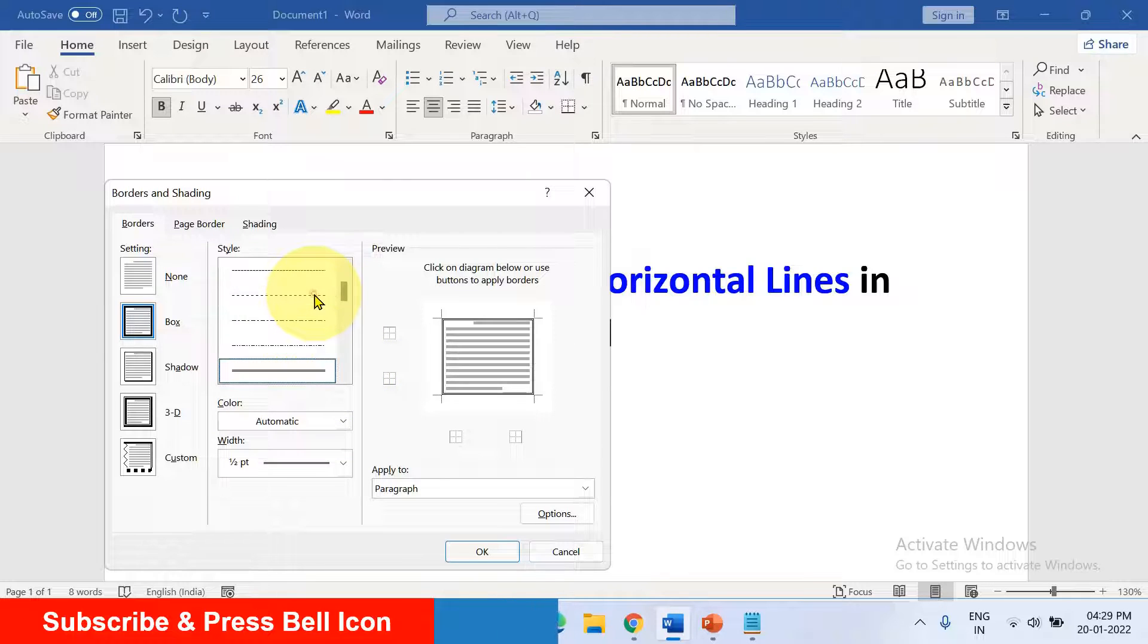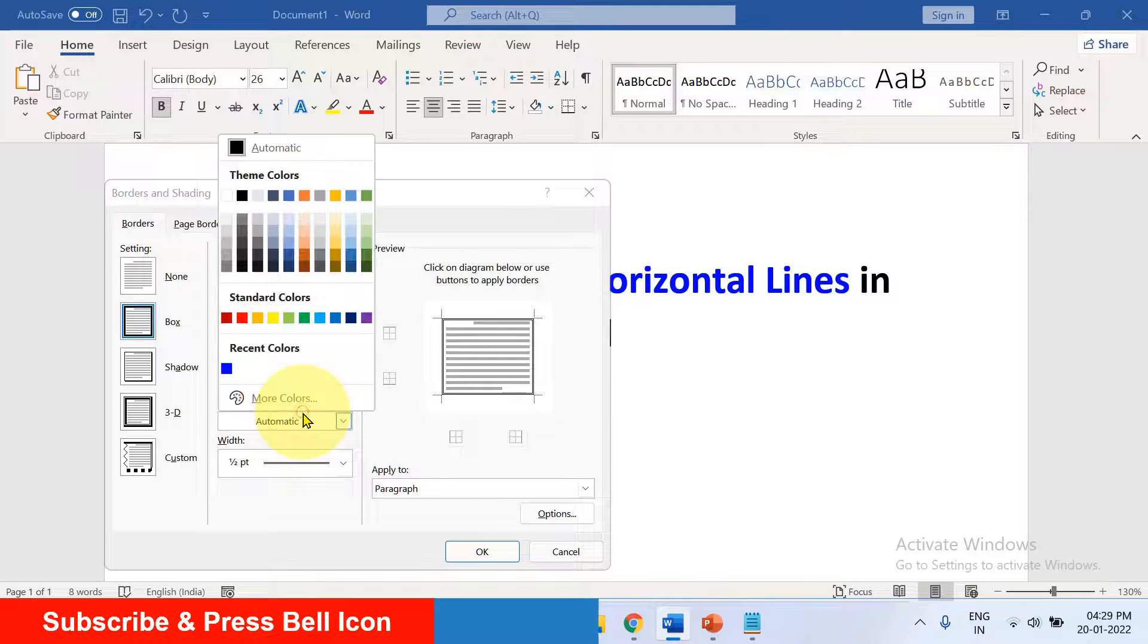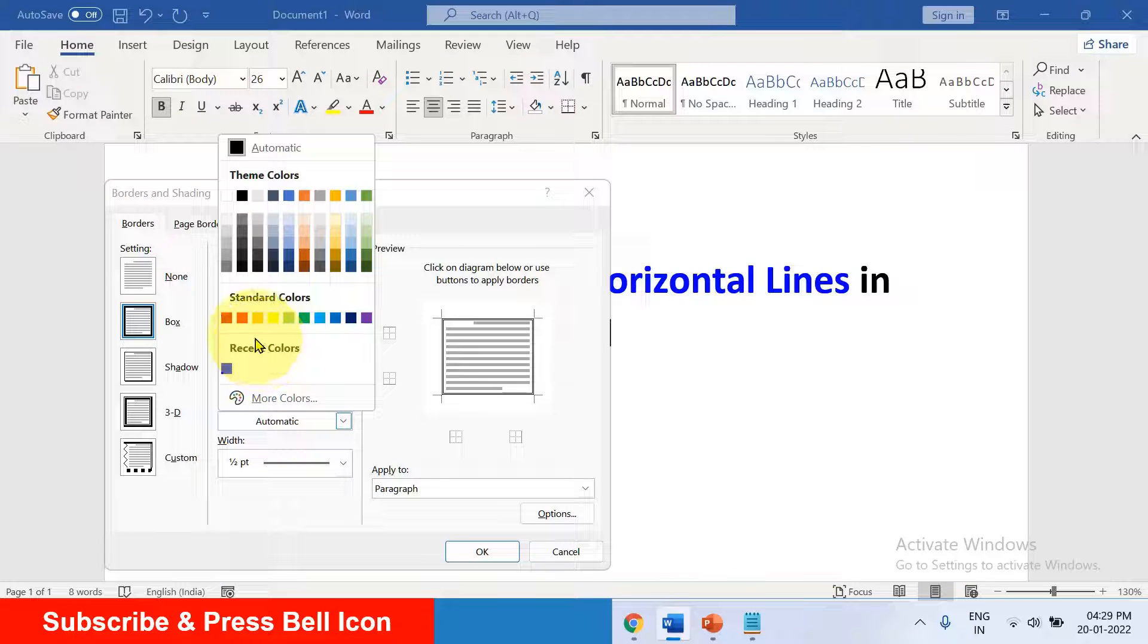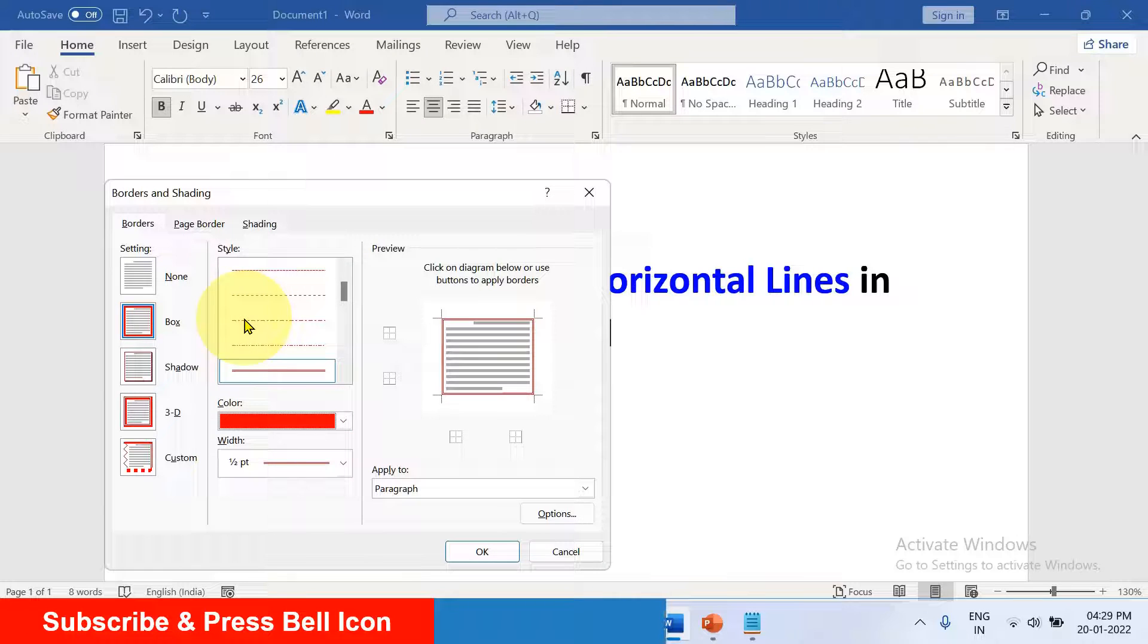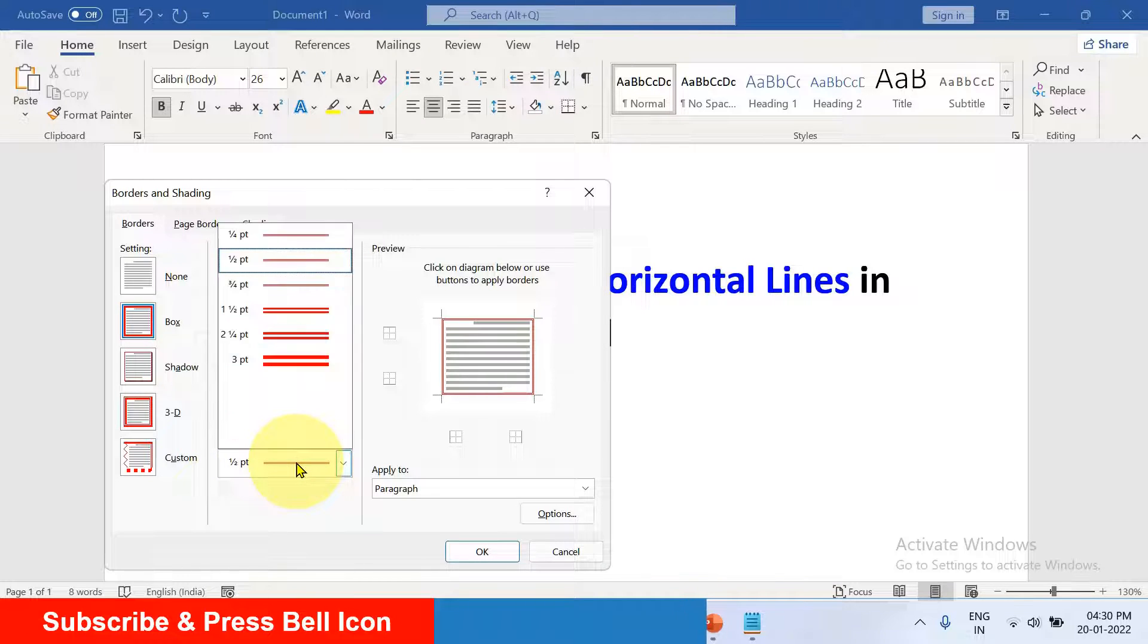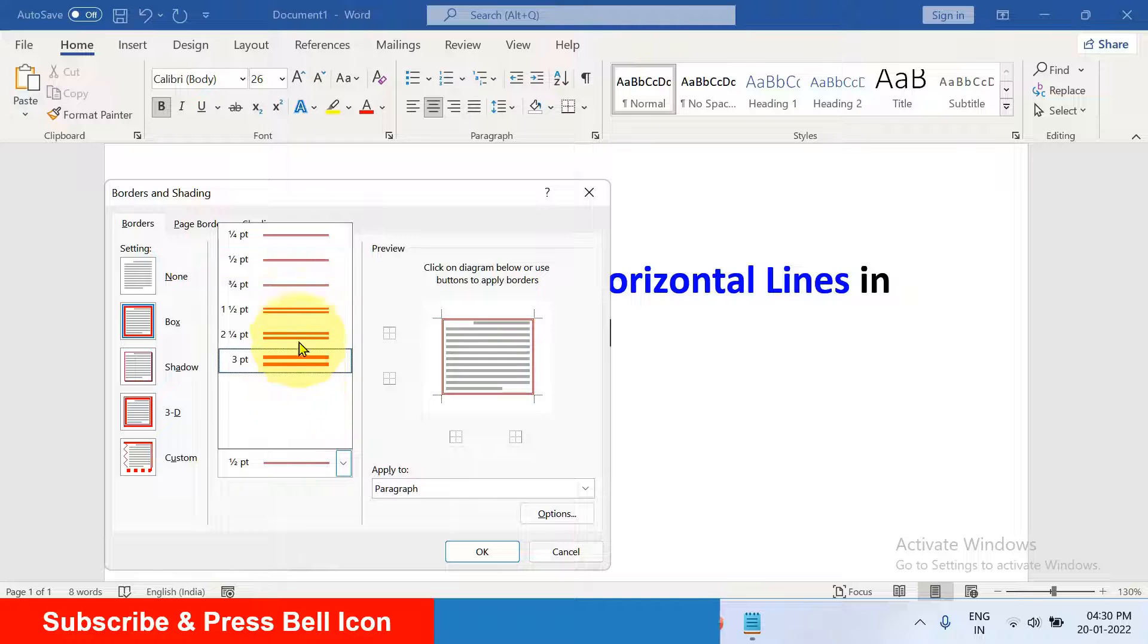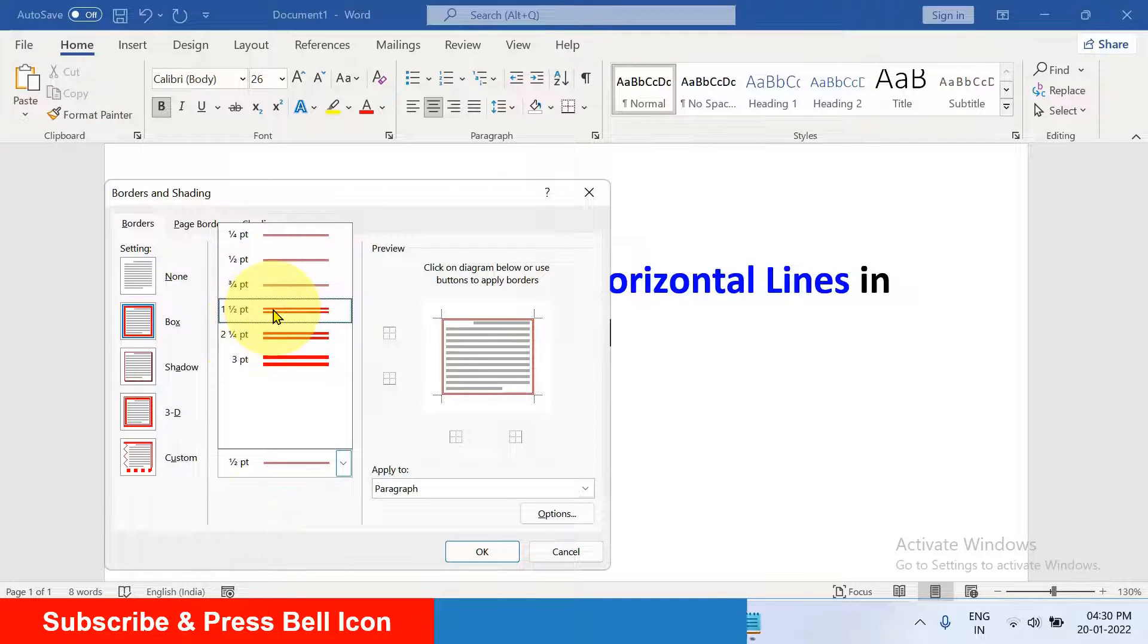Click on the double line to select it, and if you want to change the color you can change the color from here. Width is the thickness of the line. So let's say I will select here one and a half points.